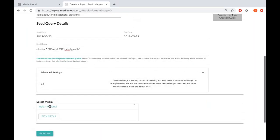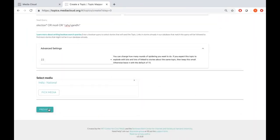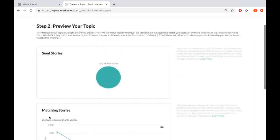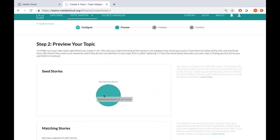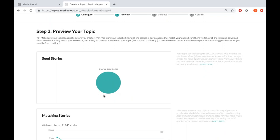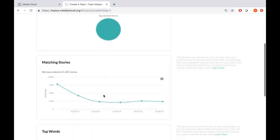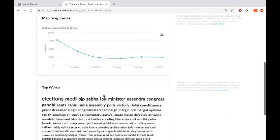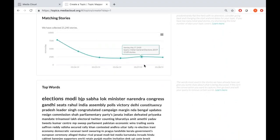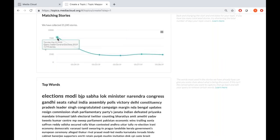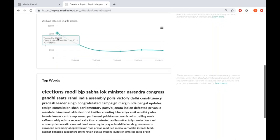Now that we've entered the parameters of our topic and the seed query details, we can go ahead and hit preview. Preview takes you to a page showing the number of stories in your initial search — that's 21,245. The limit in Topic Mapper is 100,000 stories, so we're well below that limit. The chart shows how attention to the stories changed over time since the 23rd to the 29th — and that looks right, since the most stories should be around the 23rd when results were announced.